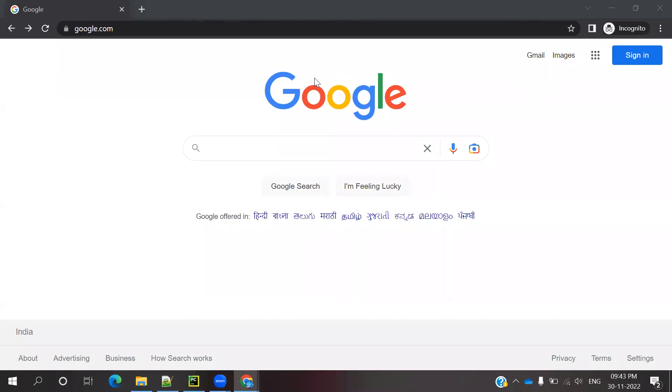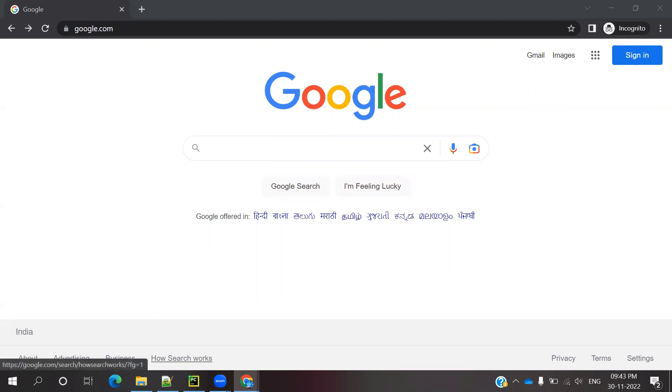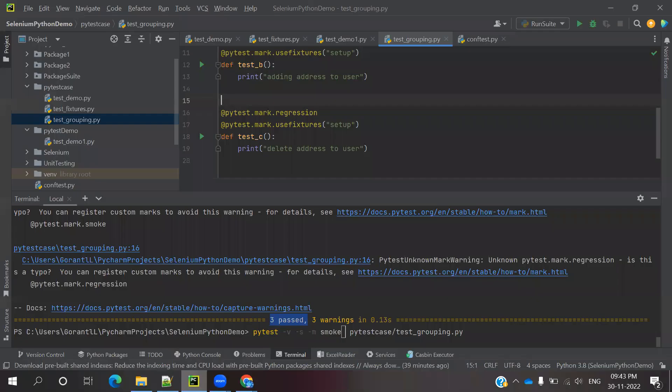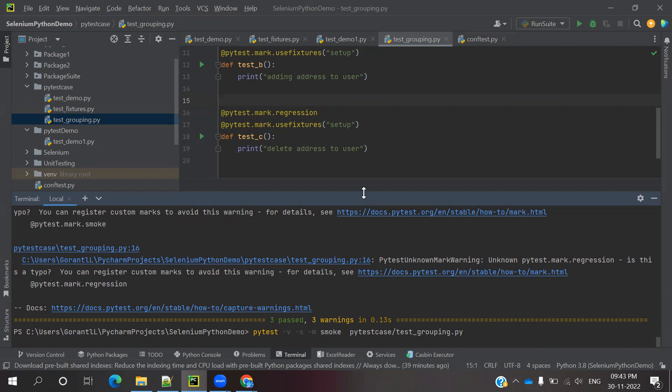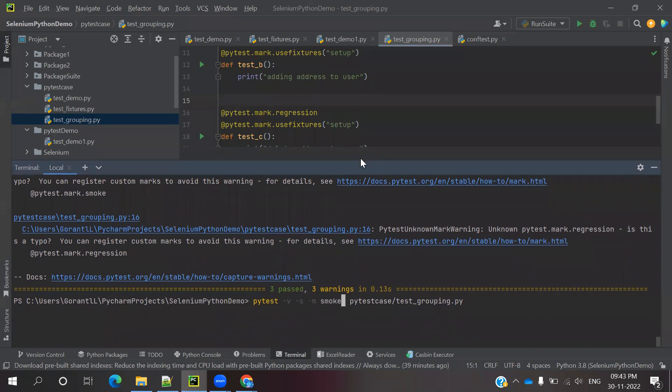Hi friends, welcome to Testing Tutorials Point. This is Lokesh, and today we're going to discuss how to generate HTML reports in pytest. Why are HTML report formats required? In my previous videos, you saw console output showing how many tests ran, passed, and the exact results.